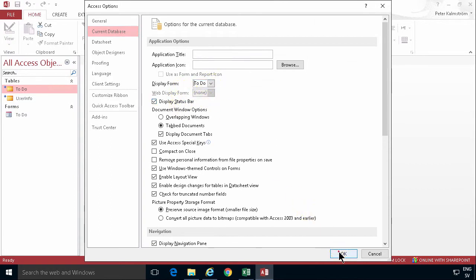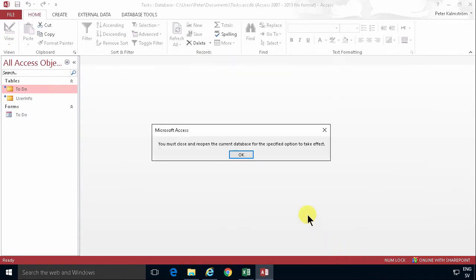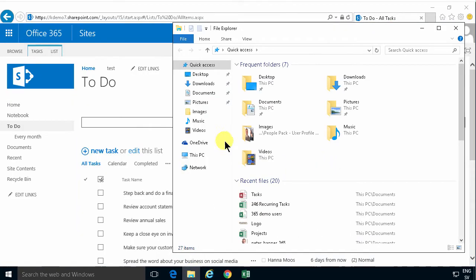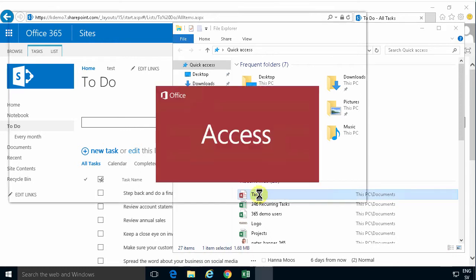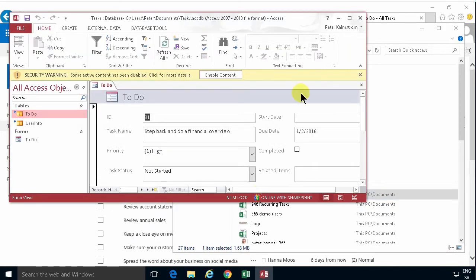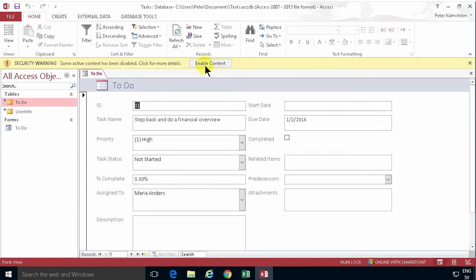So now if I go into my documents and find my tasks here that I was working with just now, open that. You'll see that it goes directly into this form that I want to work with. You do have to enable the contents, but it's fine.